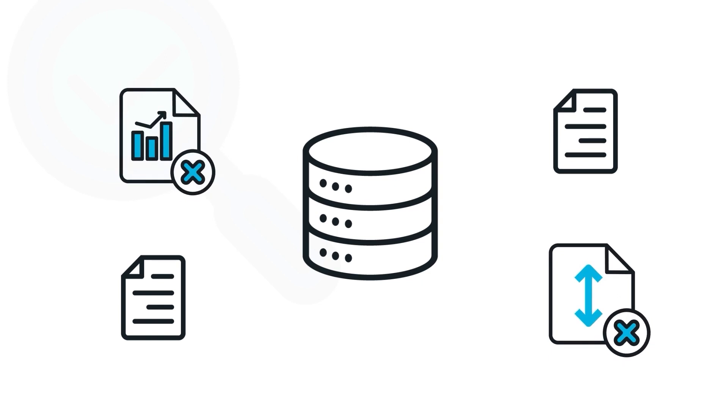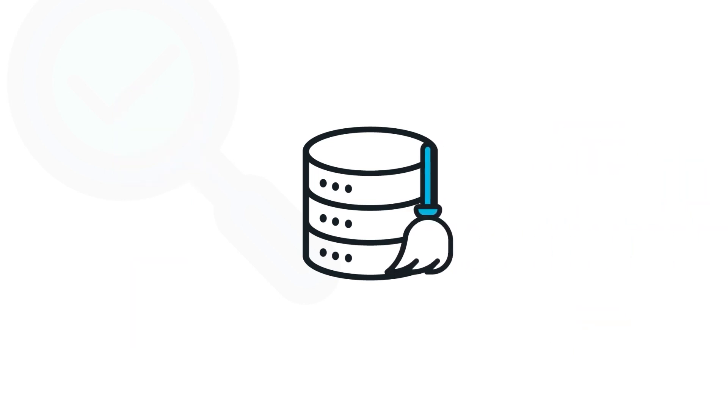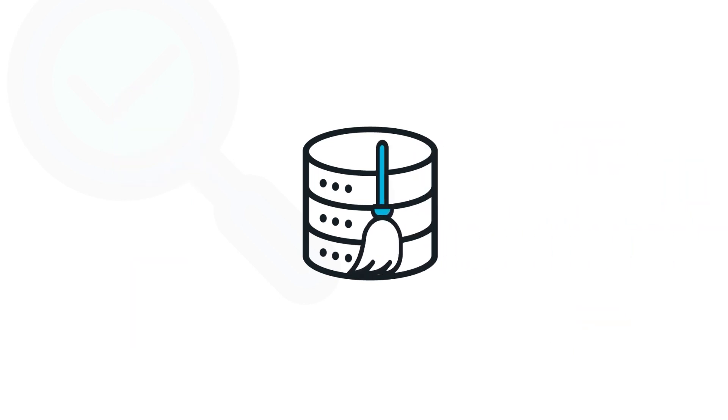And sometimes, our cleaning operations don't work as we intended, so we need to clean the data again with a different method.